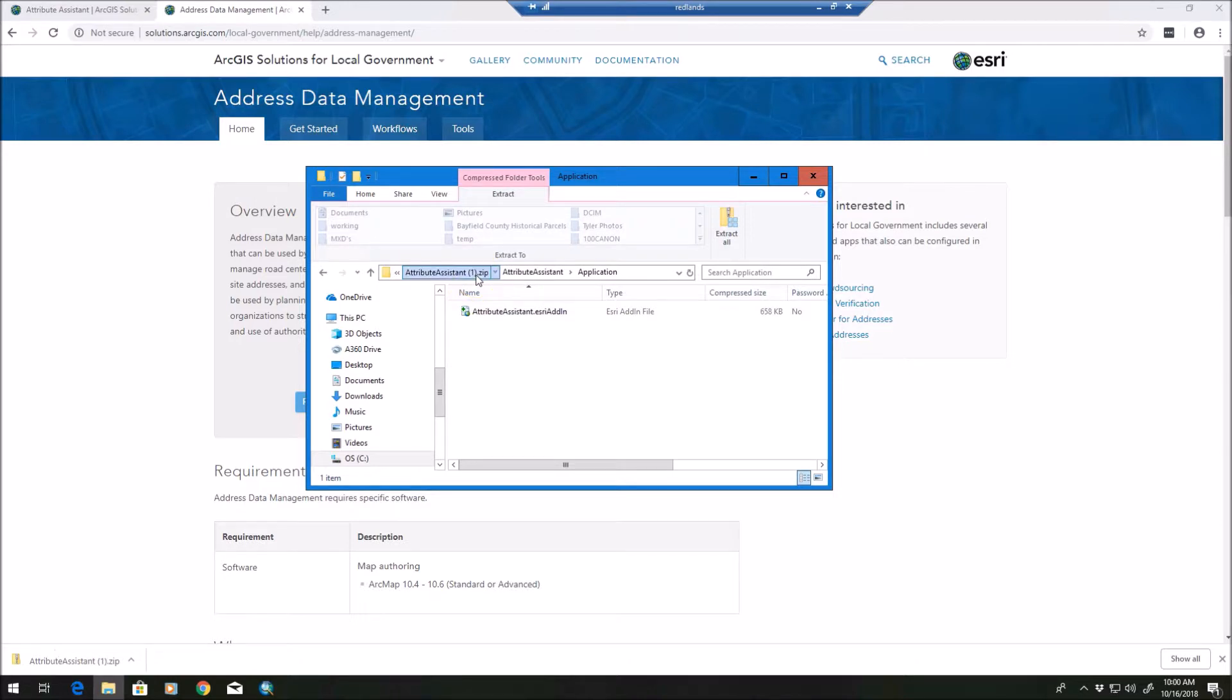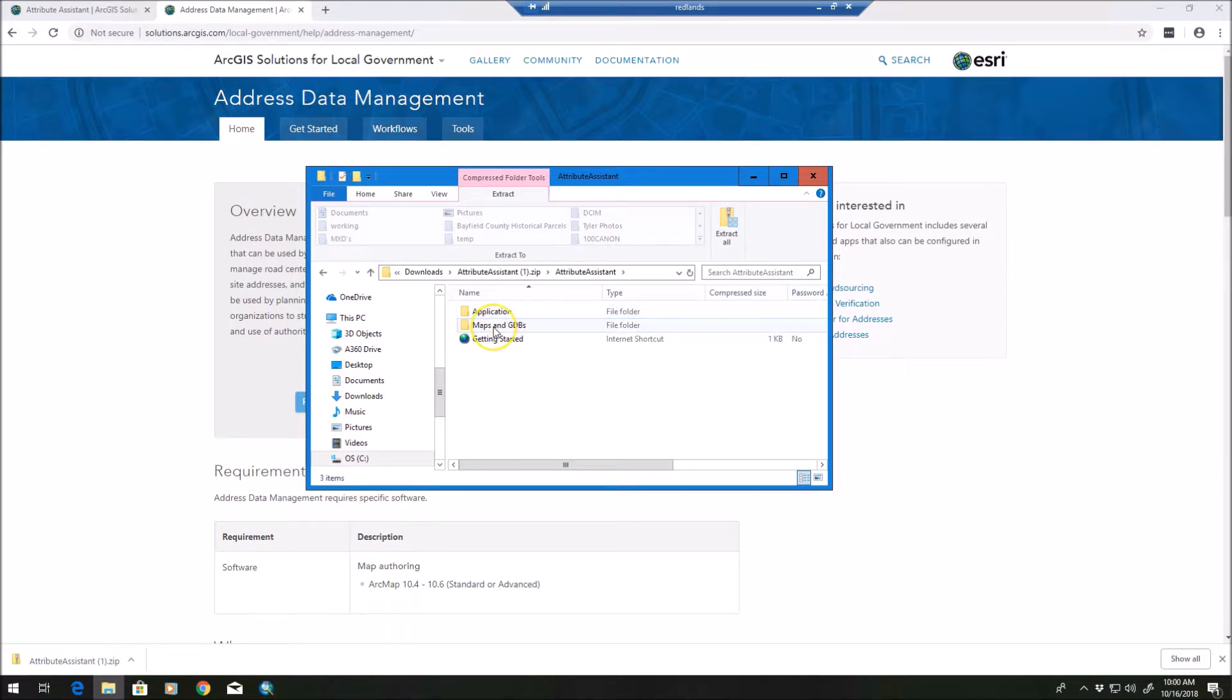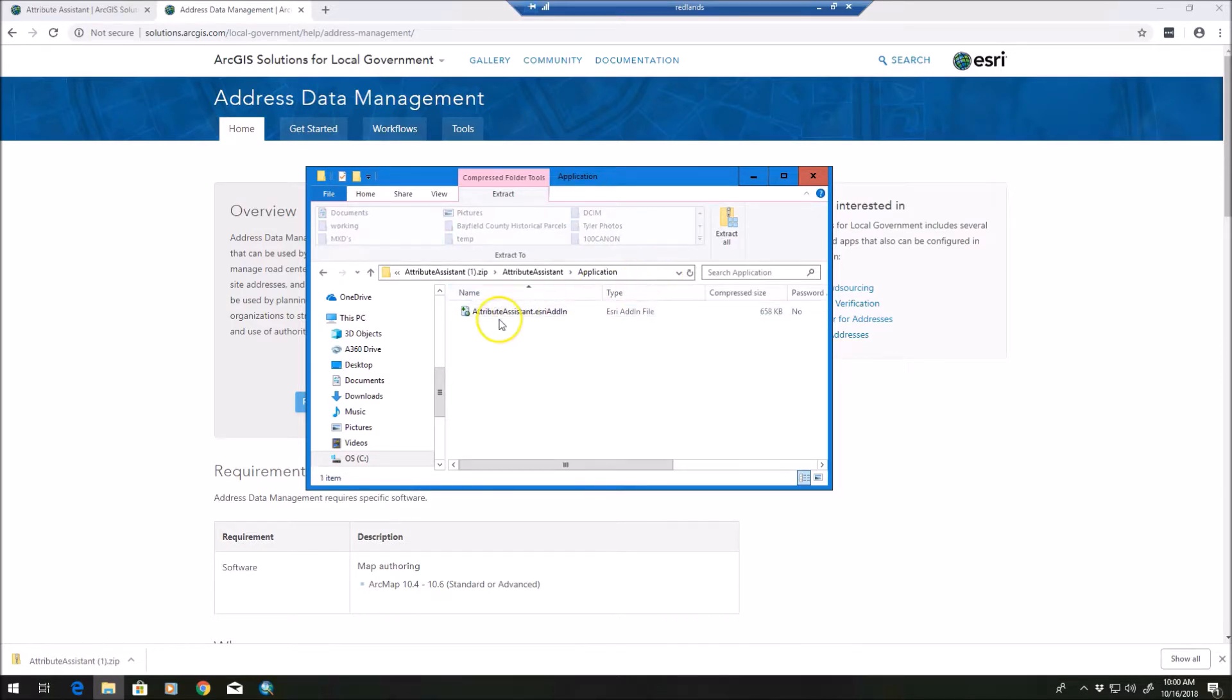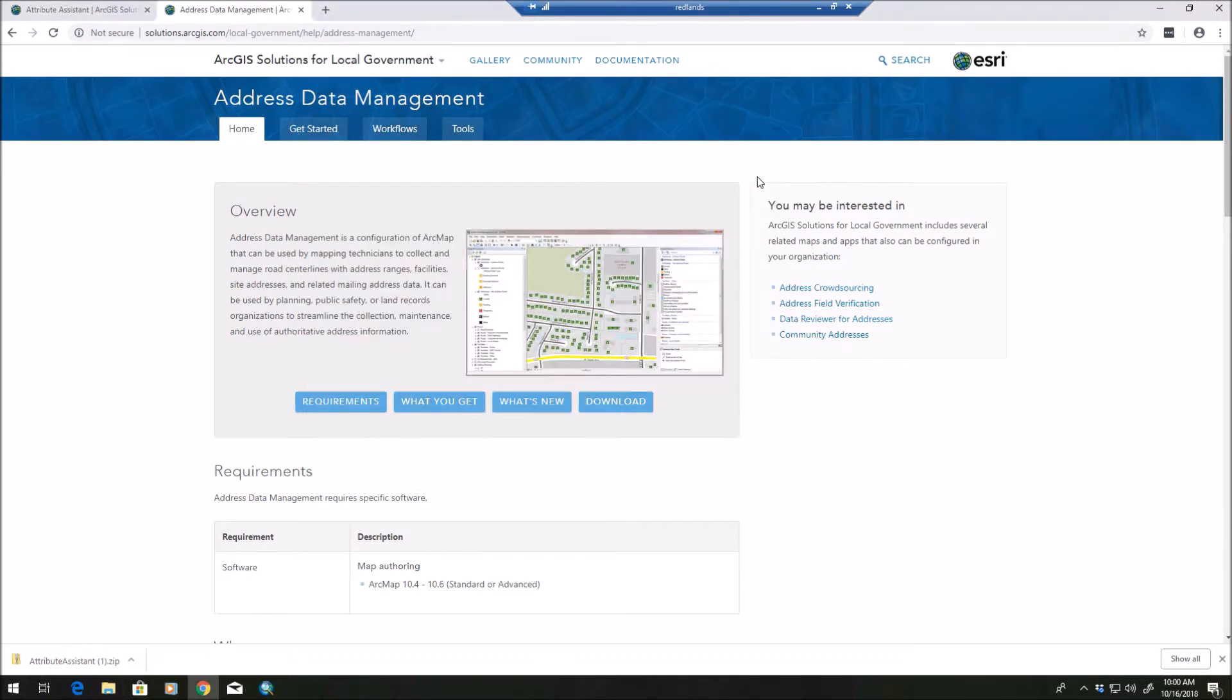And you'll have the same thing - you'll have a folder when you do the download for address data management. You'll unzip it; within there you have the maps and the GDB information, and then you'll also have an add-in that you need to install. So two add-ins - attribute assistant and address management tools - will need to be installed prior to taking advantage of these.